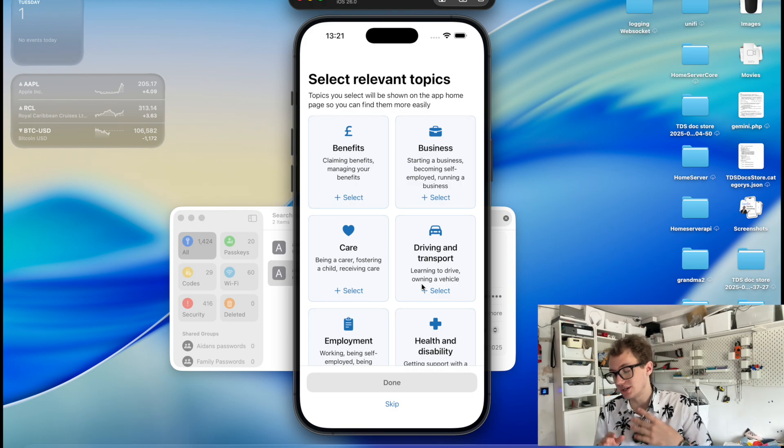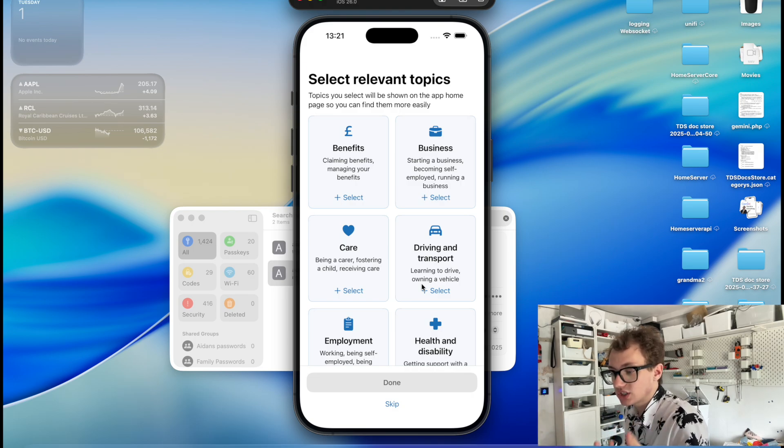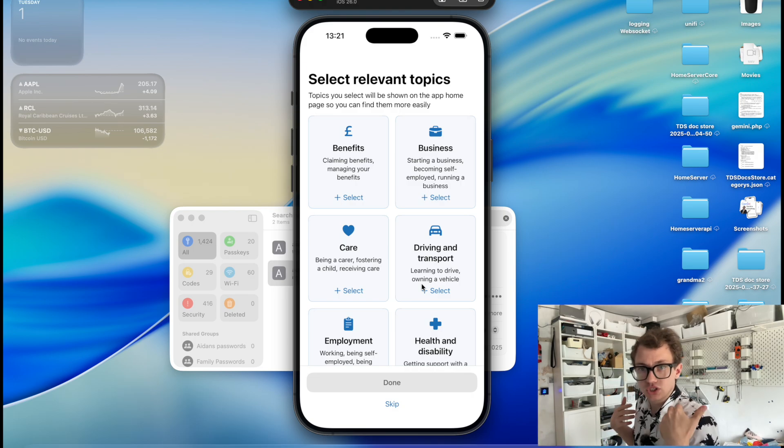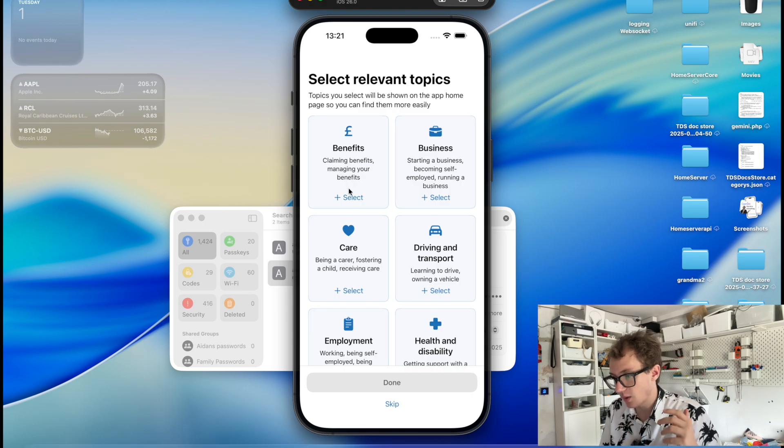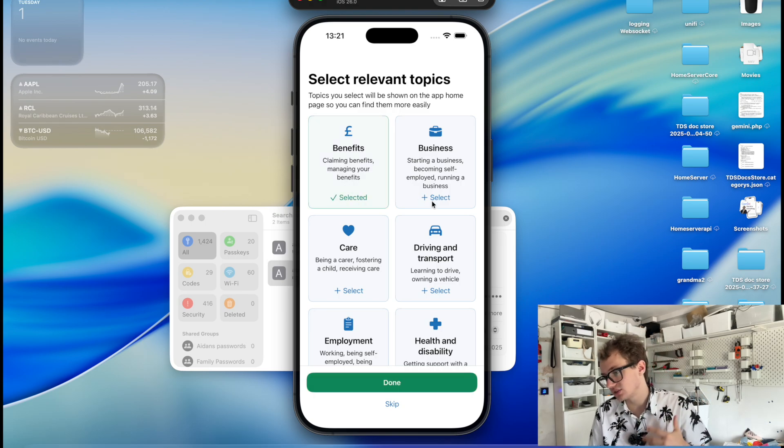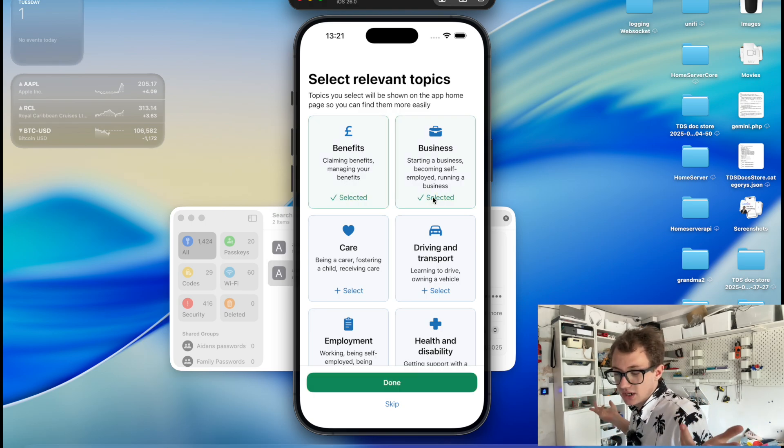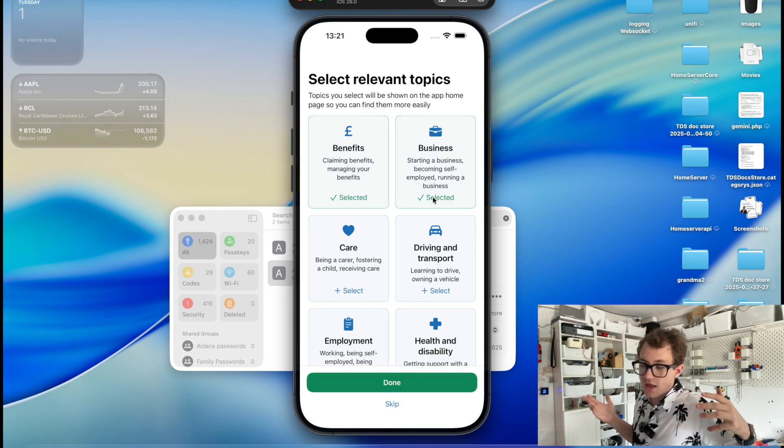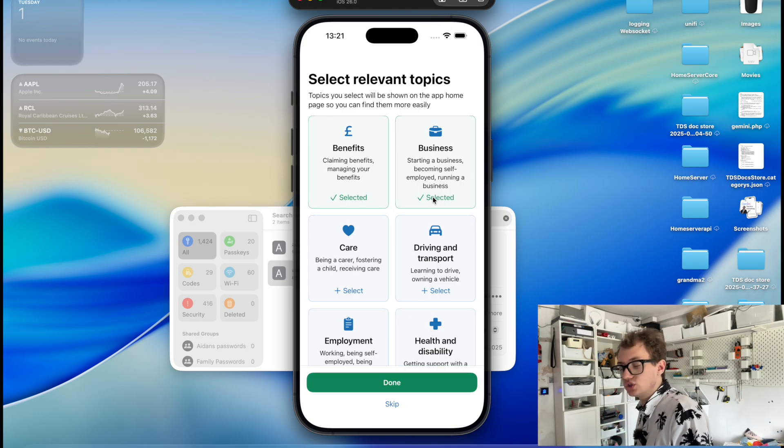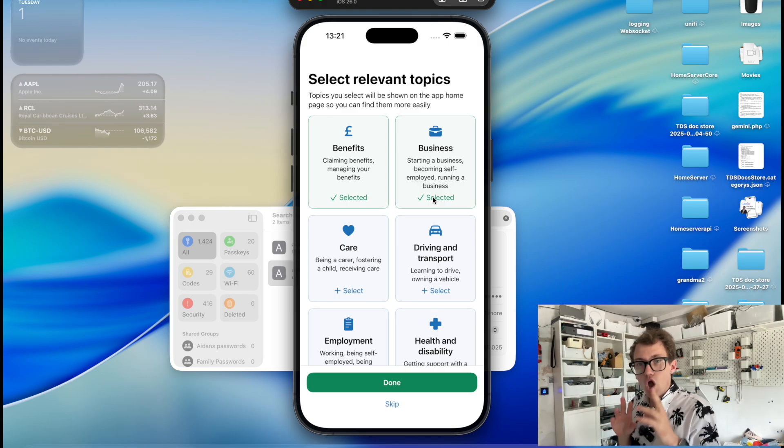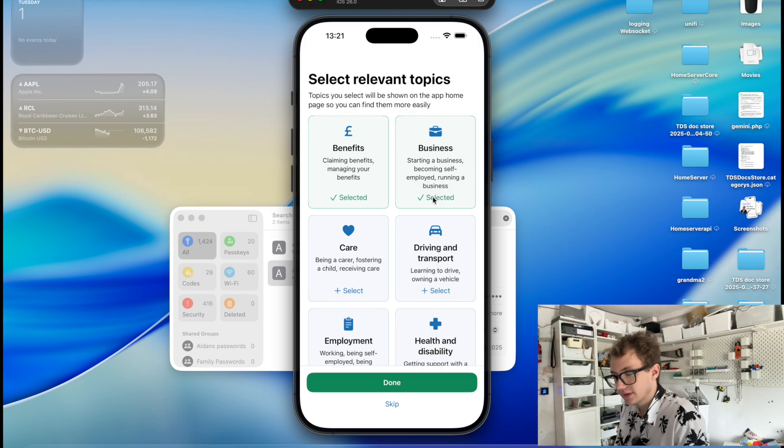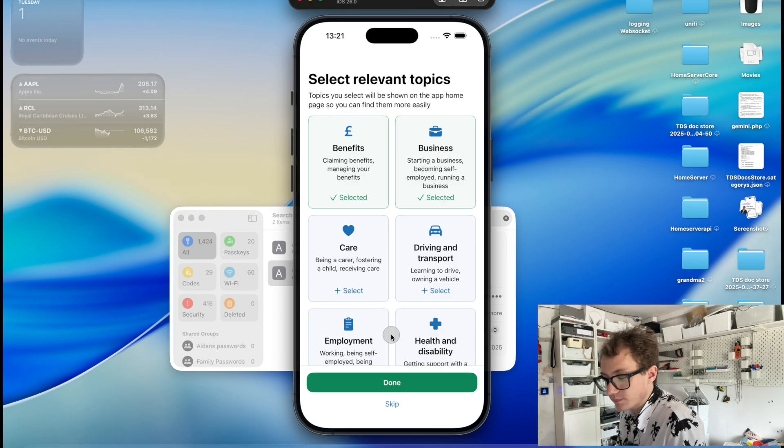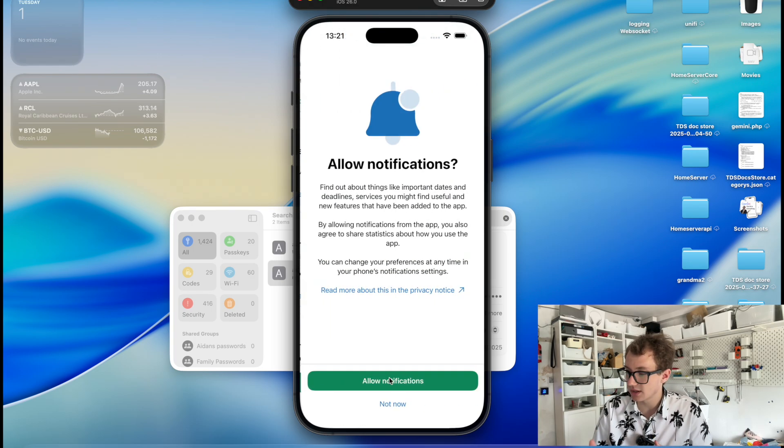So I'm now all signed in the application and it's taken me to this page where I select relevant topics to me. We're just going to go with benefits and business. They're not relevant to me necessarily, but this is to help customize your home screen in the app. But you can skip it if you're not interested, but then we're going to click done.